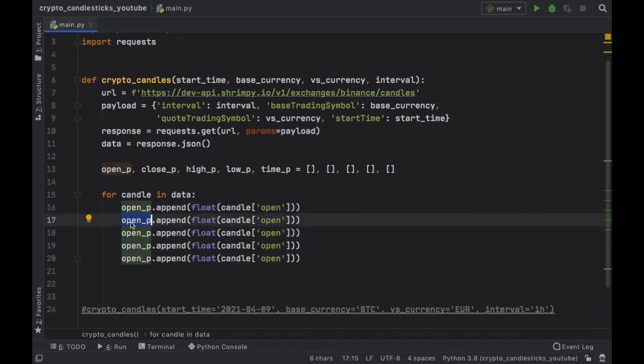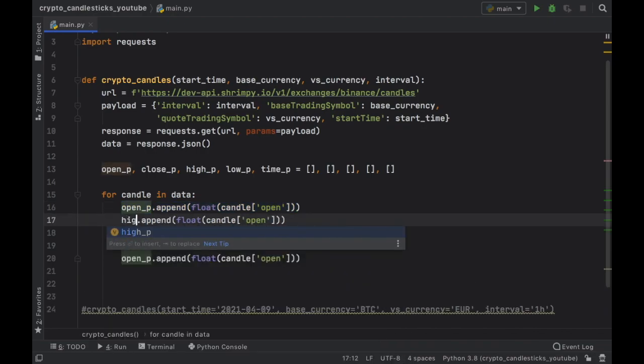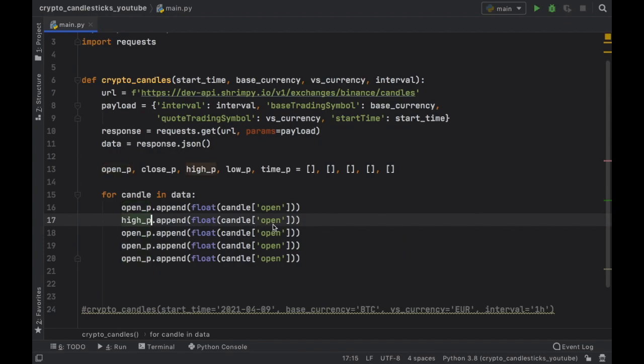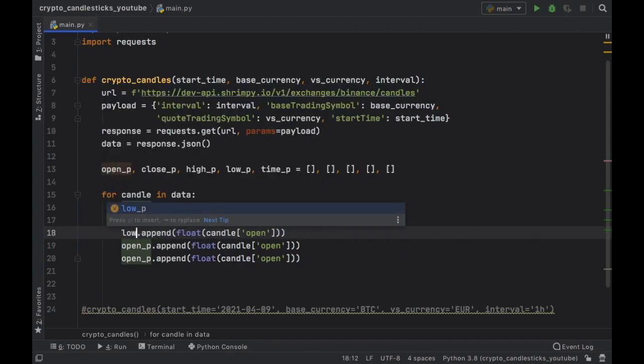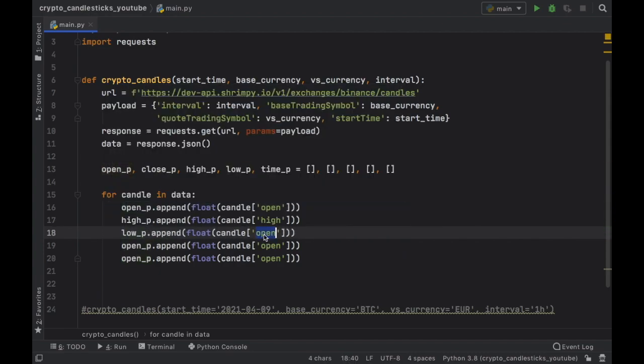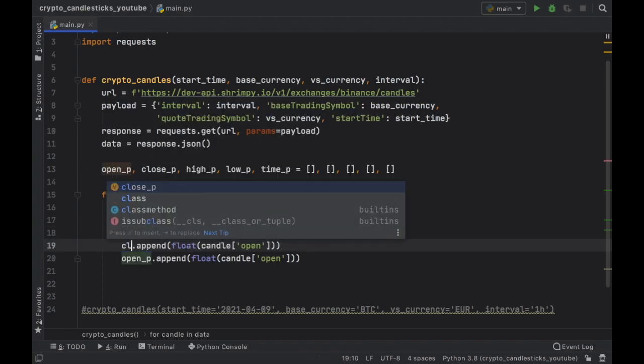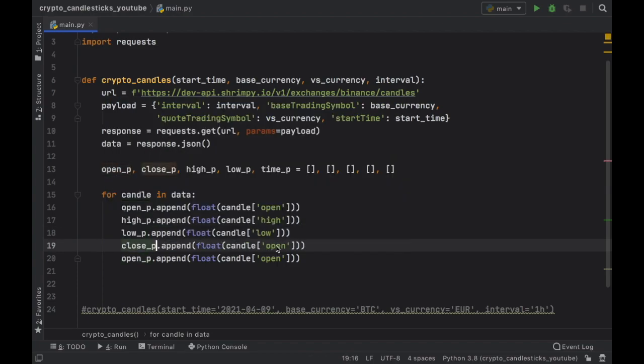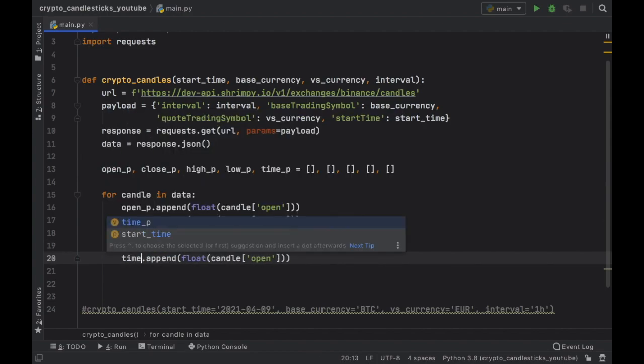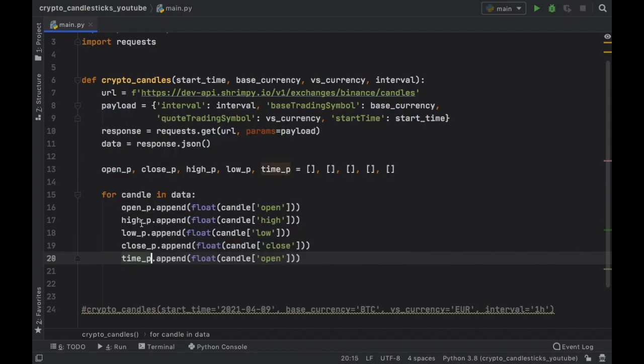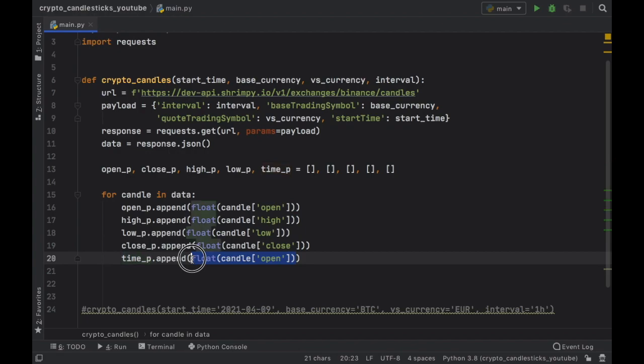Then we're just going to change this to high price. And inside here, enter the high value, change this to the low price and append the low value. Now we're going to get the closing price and insert the close value. And then for the time, we're going to do that. And this should not be a float. So we can just go ahead and delete that insert candle at the index of time.